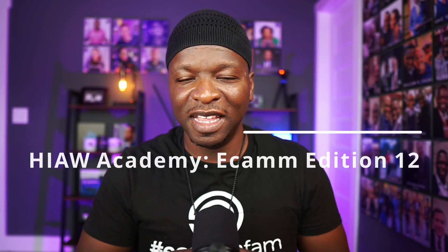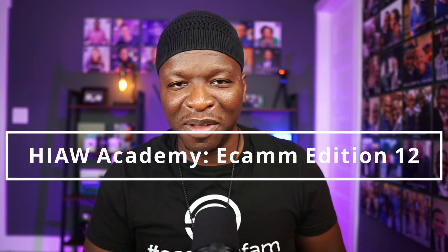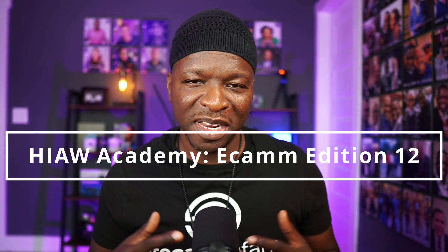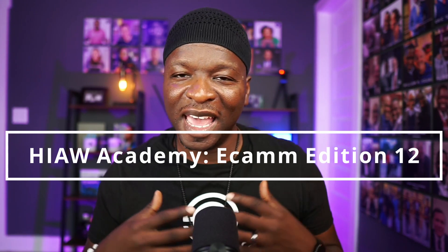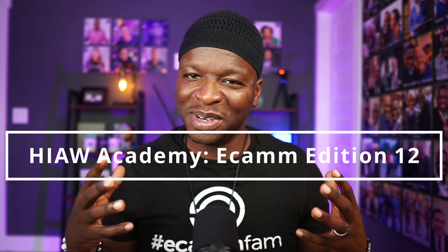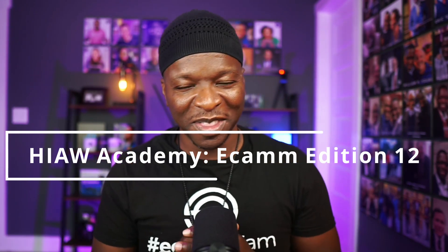What's up fam, it's your boy Kirk Nugent and we're back with another installment in How It All Works Academy, Ecamm Edition. Today we're looking at Interview Mode. You've been waiting for this one I know. Let's take a look on the desktop at some of our preferences.